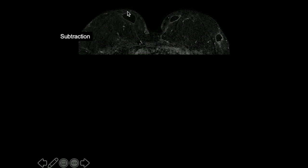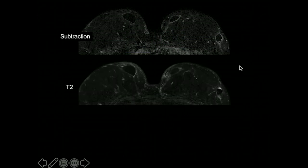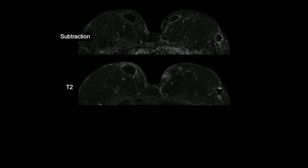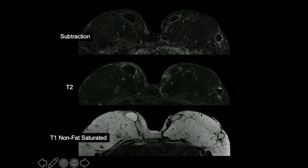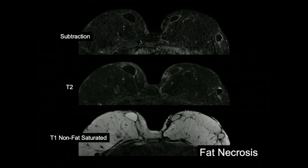In the final case, a subtraction image from a bilateral breast MRI shows rim-enhancing masses bilaterally with thin rim enhancement. On T2-weighted images, these masses are not T2 bright internally, so they are not cysts. The thin, uniform peripheral rim enhancement suggests benign characteristics. On the T1 non-fat saturated images, the internal characteristics follow fat signal, and the patient appears to have had prior bilateral mastectomies with deep flap reconstructions. This is consistent with fat necrosis.